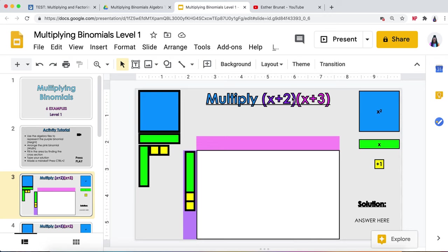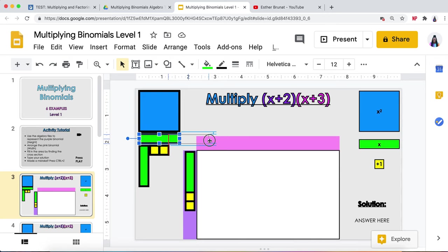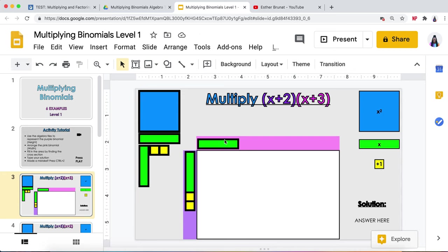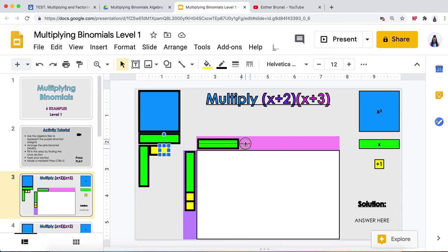Now we're going to focus on the pink part of our problem and drag it to the pink area. We have an x, so I'm going to use a horizontal one this time, and then we have plus three, so I'm going to use three tiny ones: one, two, and three.